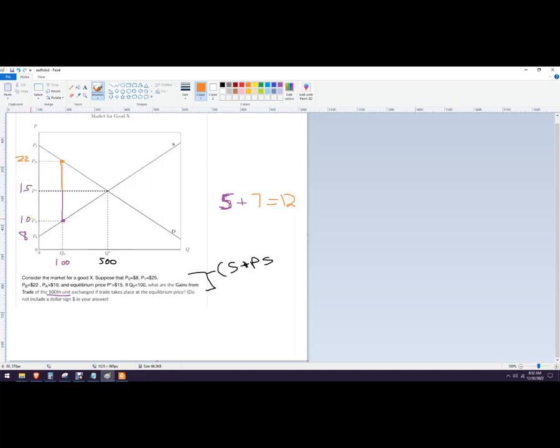That would give you the total gains of trade. If you were just looking for what the consumer's side gains of trade are, just go from the demand curve down to the equilibrium price. And if you're just looking for the producer side, go from the supply curve up to the equilibrium price.